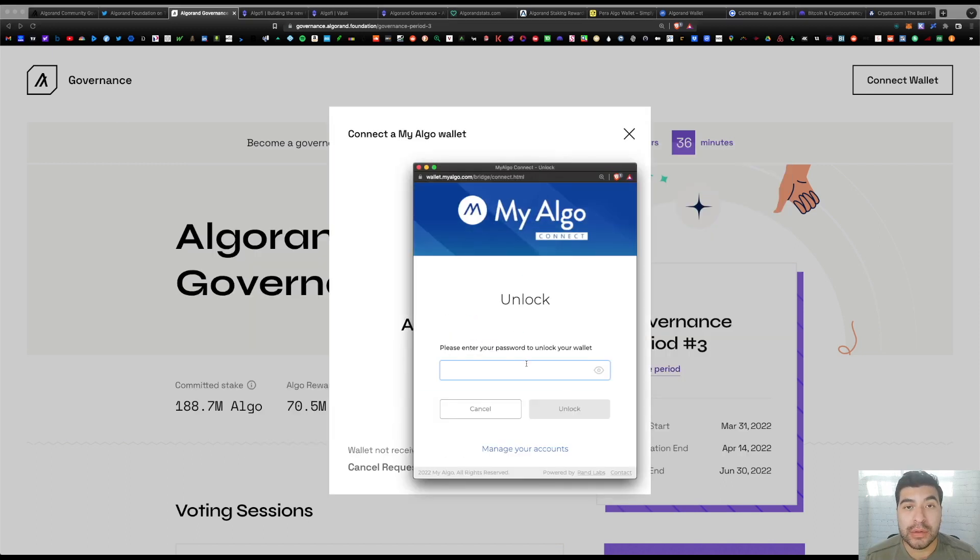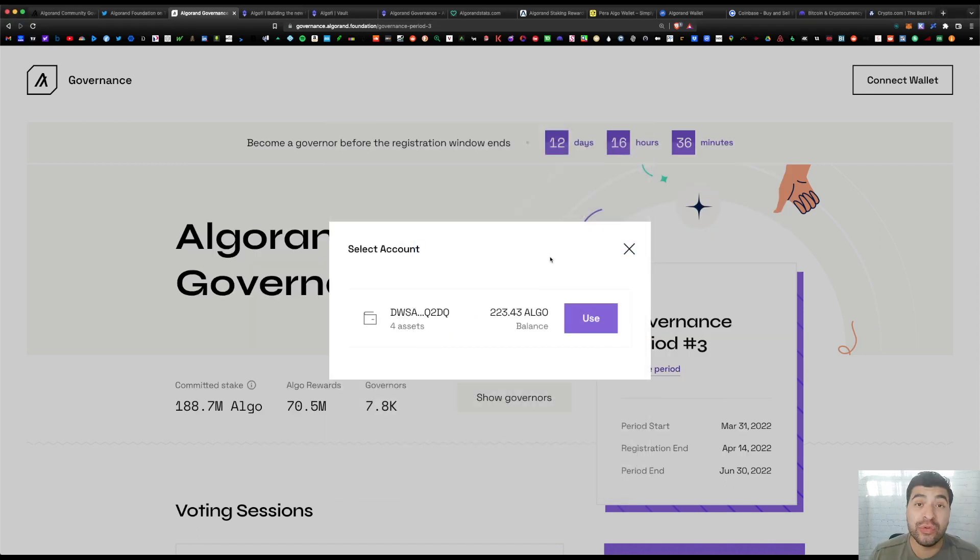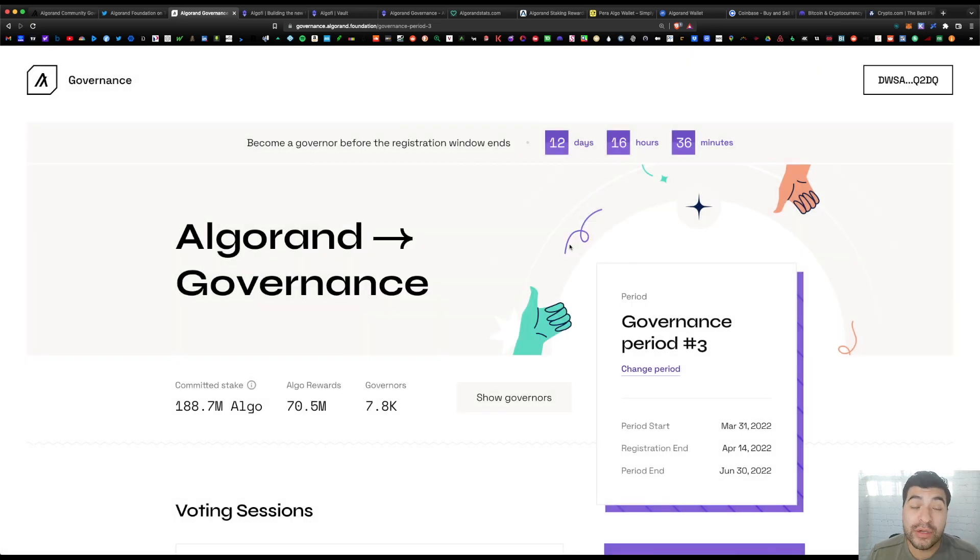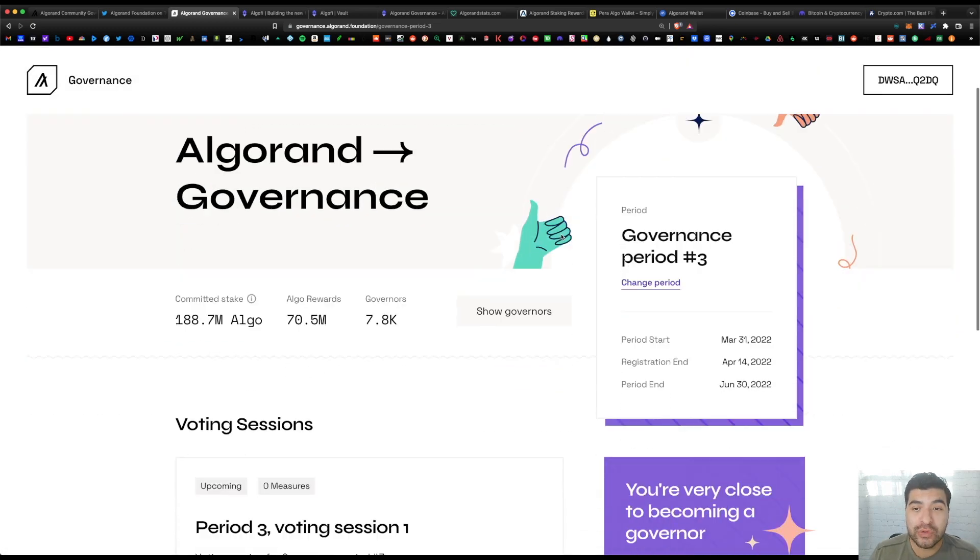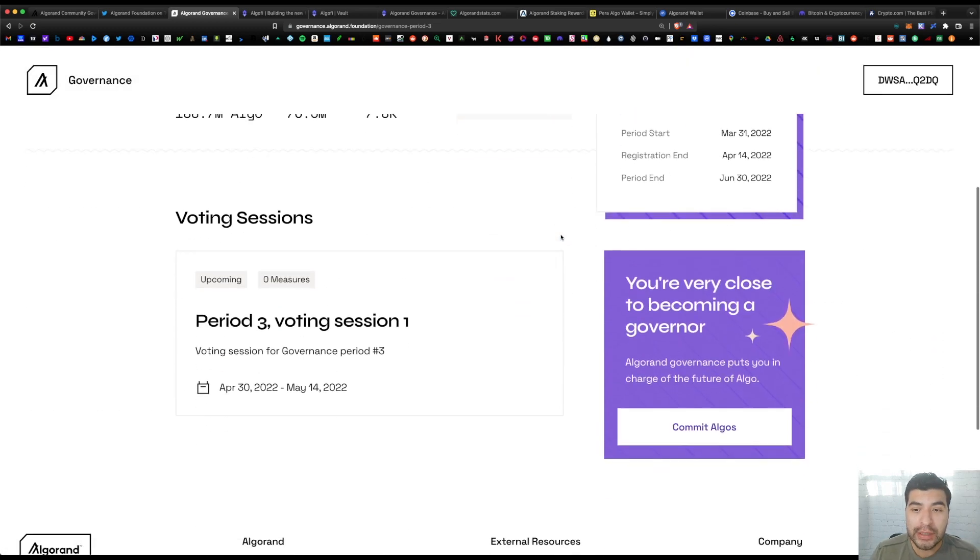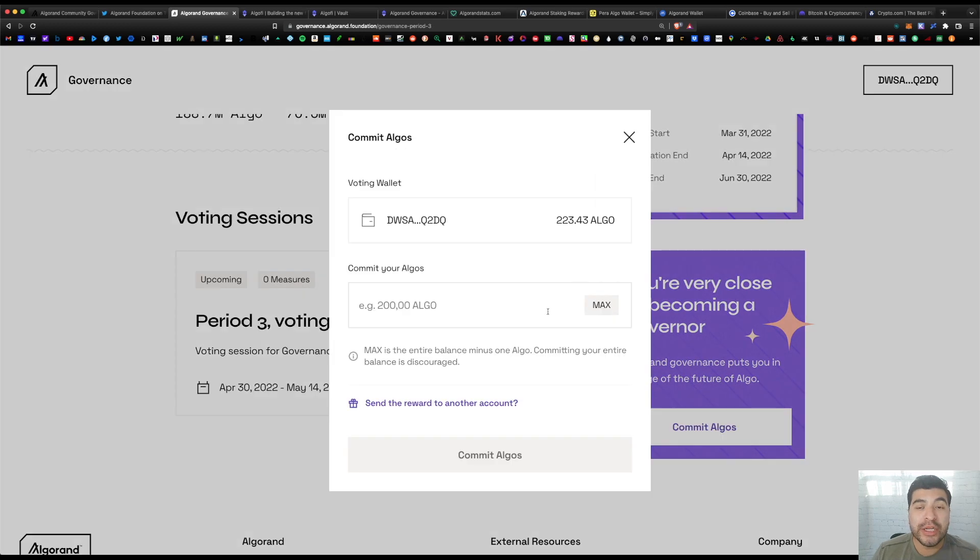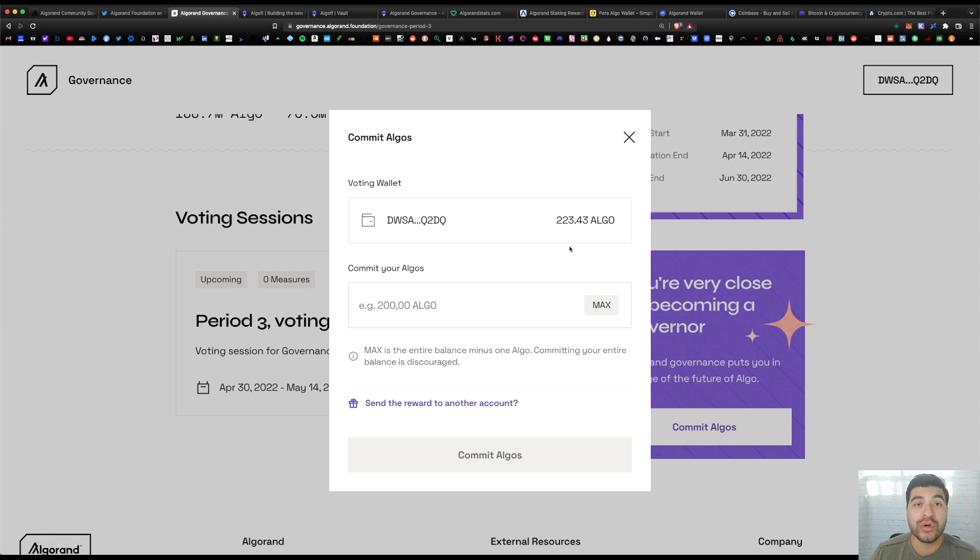On the top right, click on 'Connect Wallet' and from here choose the wallet you've installed. So I'm going to choose MyAlgo wallet, go ahead and sign in. It's going to ask you to select an account—select and use. Great, you're logged in. Now scroll lower and go to 'Commit Algos.' On here it pre-populates your available balance on your wallet. So I have roughly 223 algos, so I'm going to click on 'Max.'